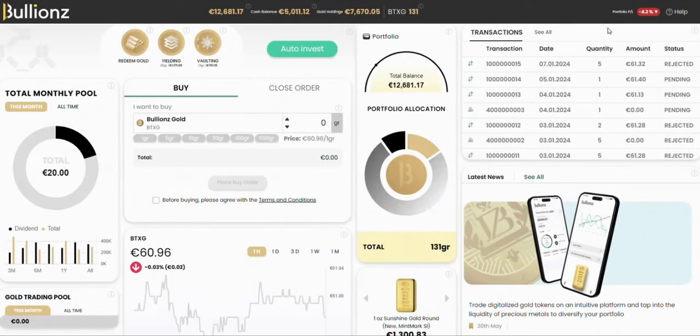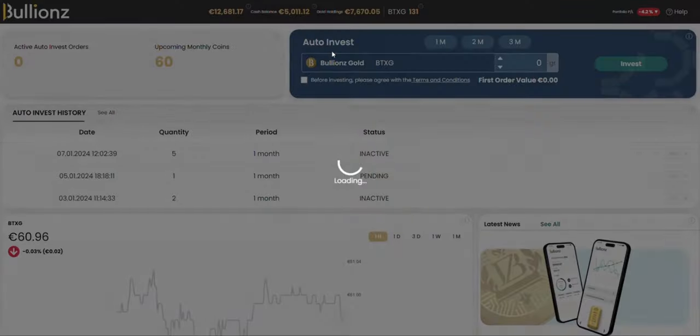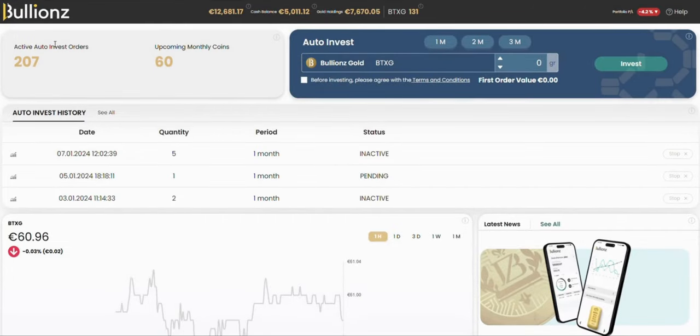First off, find the auto-invest button at the top of your dashboard. Clicking on it will show you how many auto-invest orders you have and what coins are coming up in the next month.